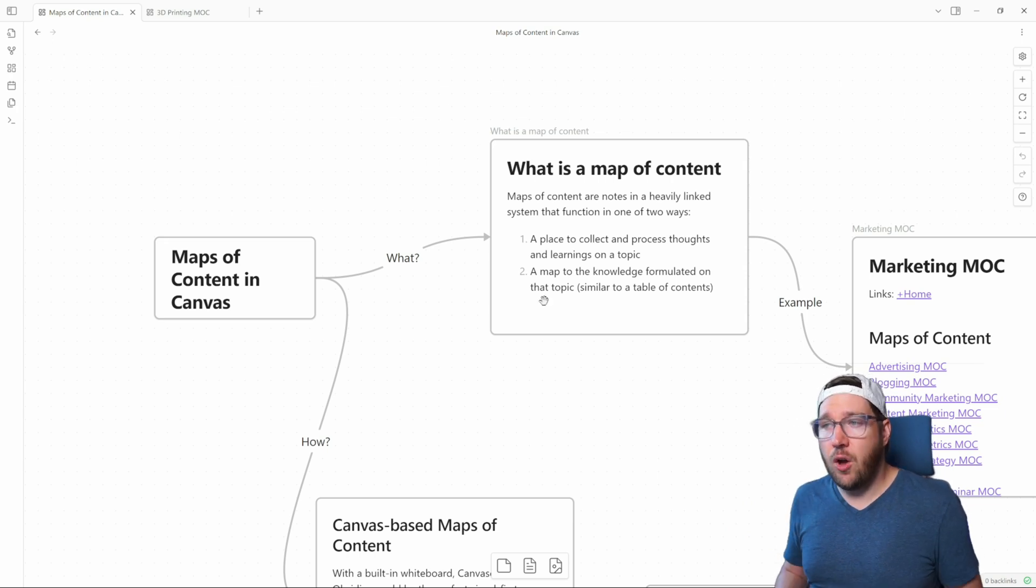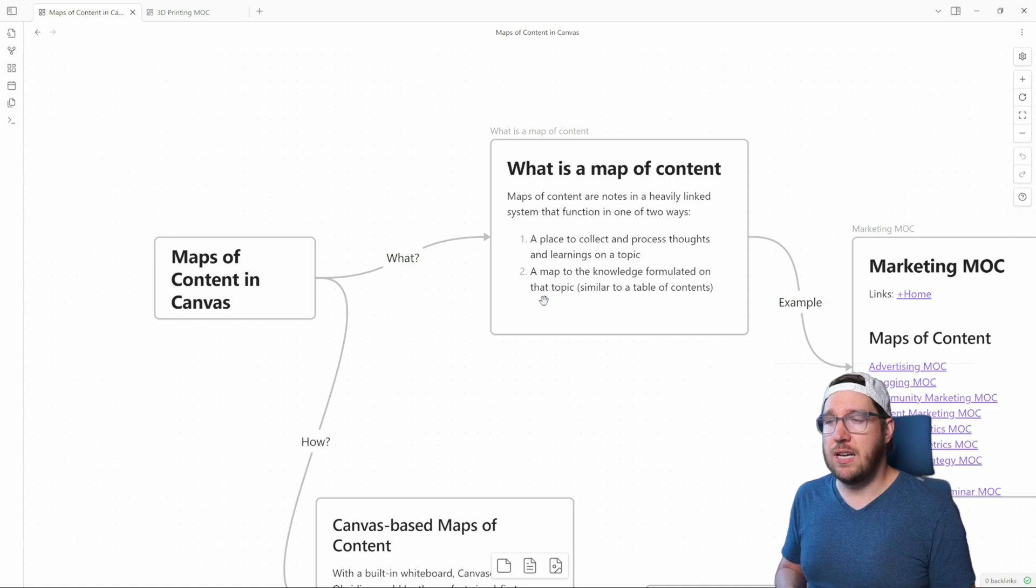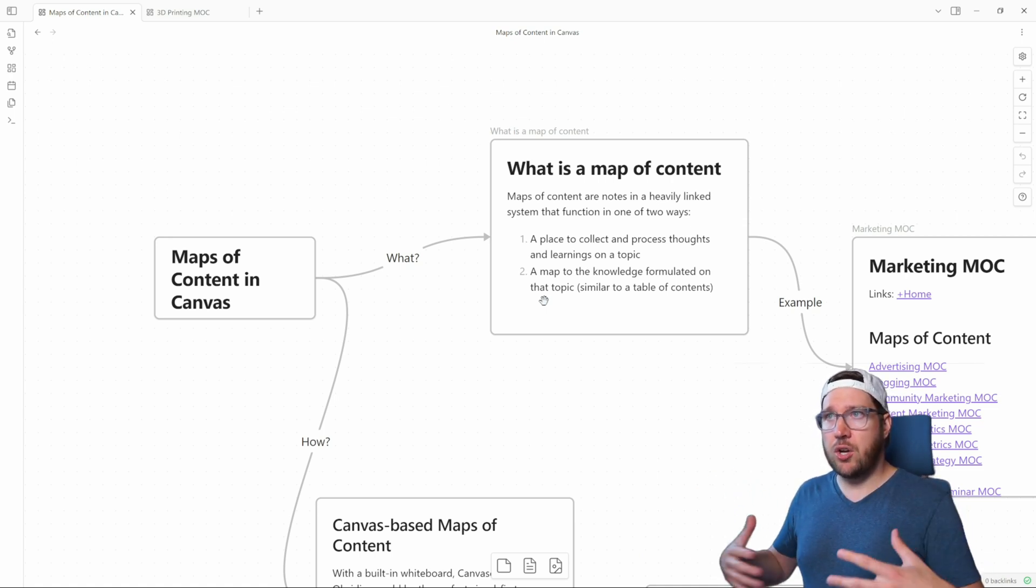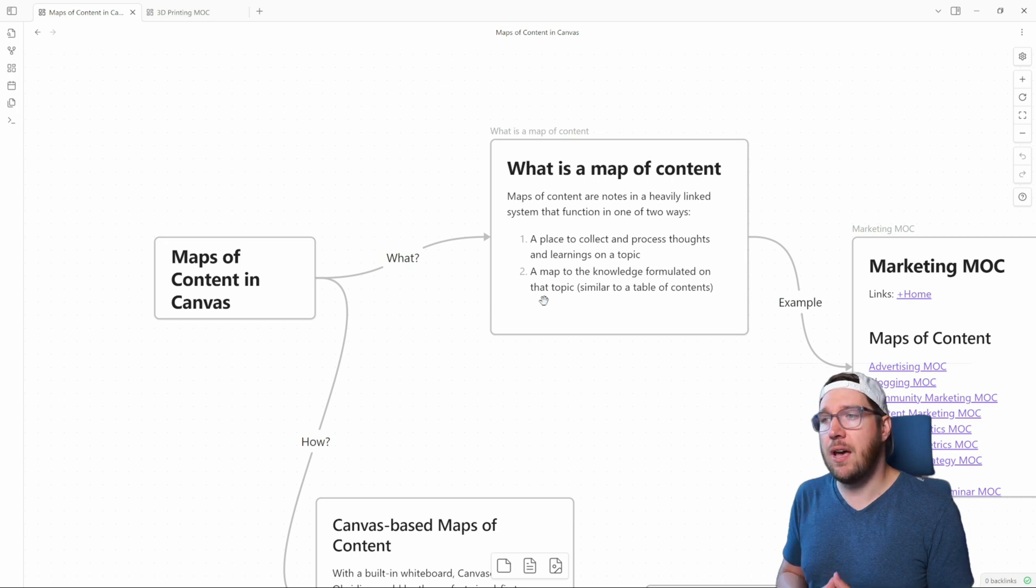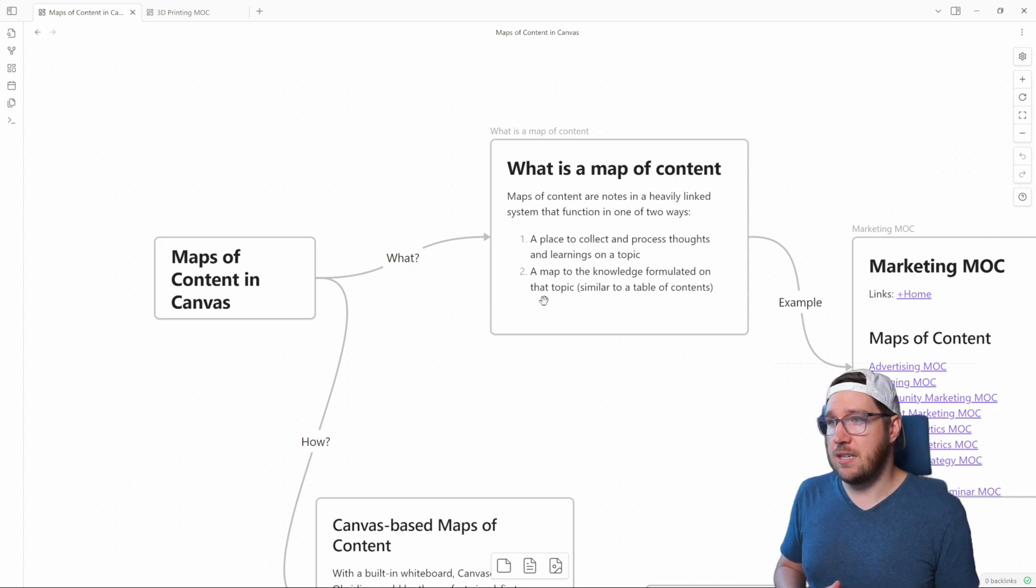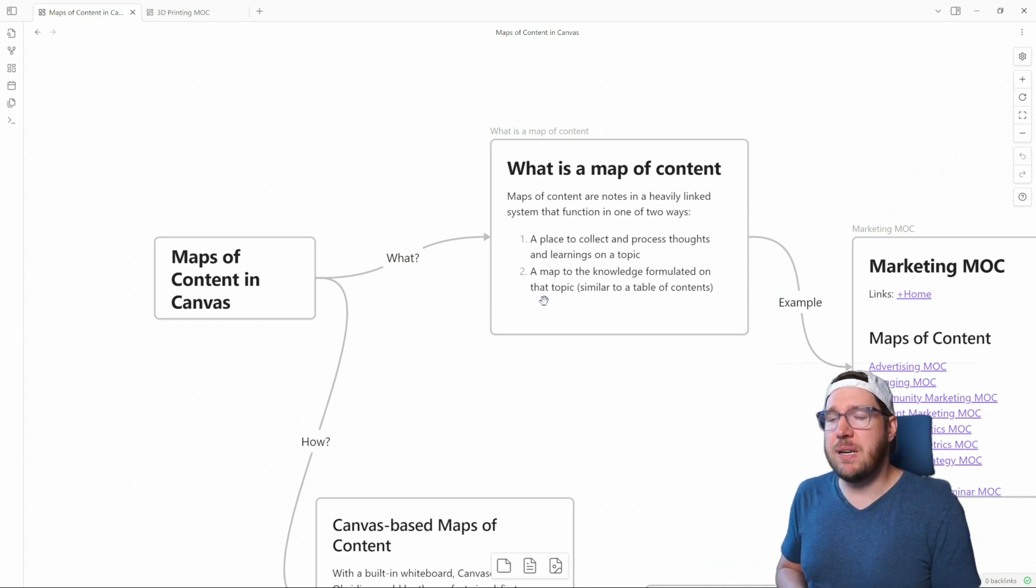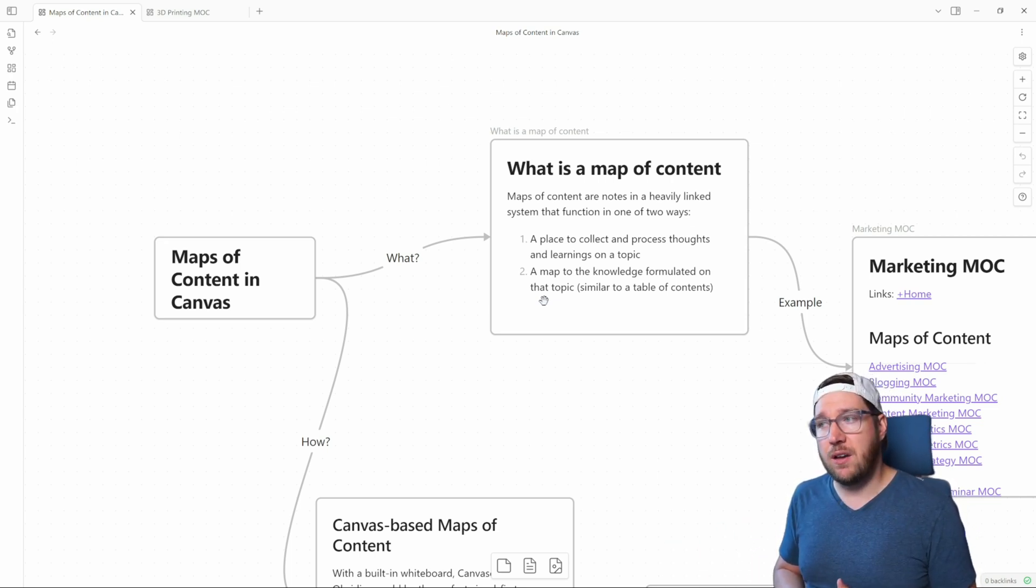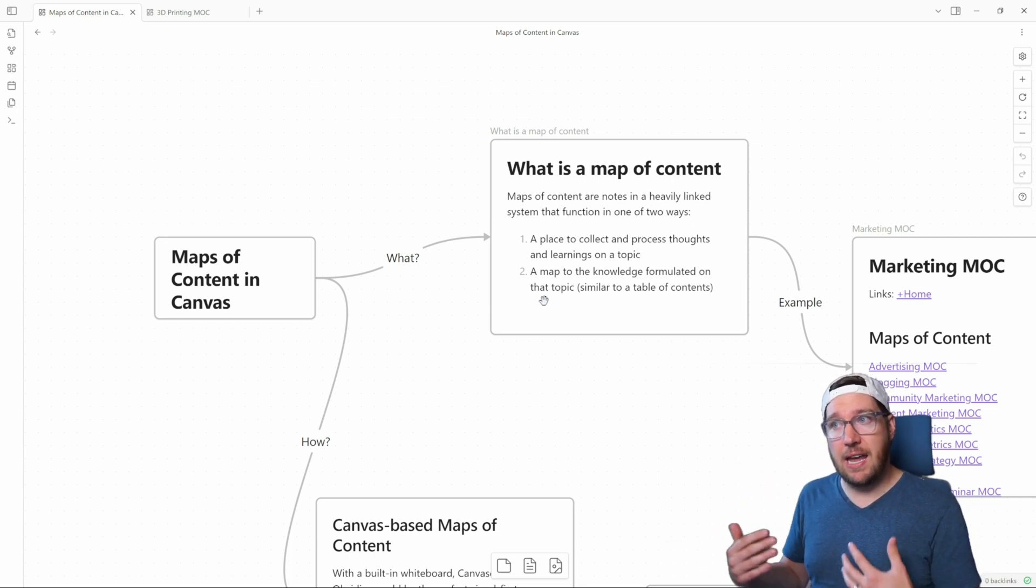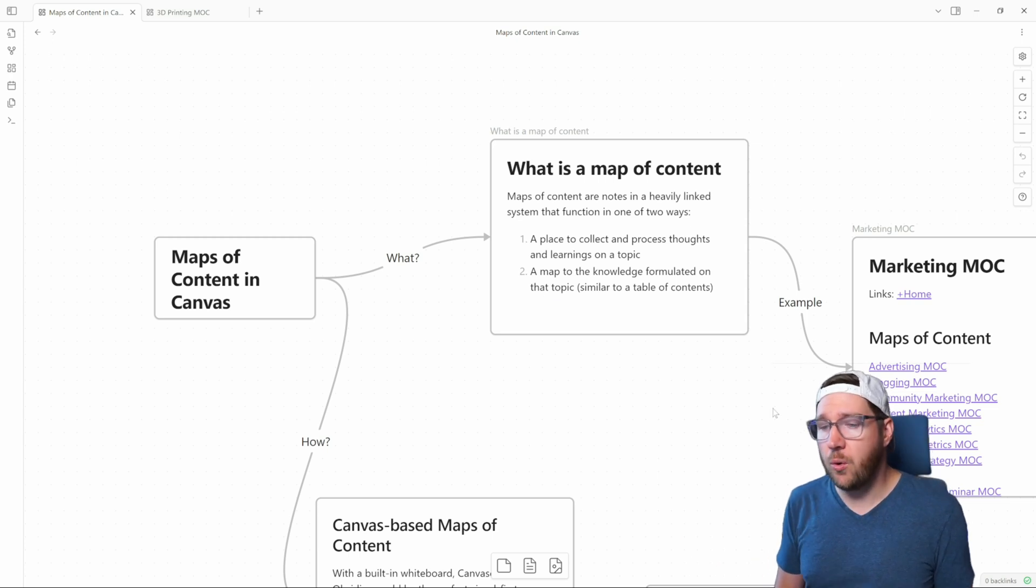You can use a map of content to collect and process through all of that information. A map of content can also be used as a map to the knowledge that you've formulated on a topic. So this is what a longer standing or more mature map of content ultimately becomes inside of your note-taking system. It's similar to a table of contents, kind of, but it can be used in a lot of different ways other than just a list of notes and outlines to get you to different parts of your vault.